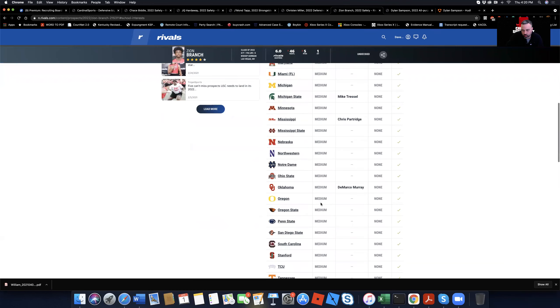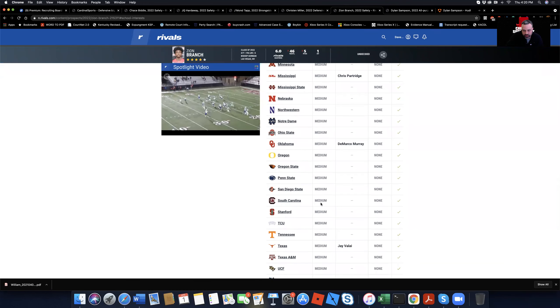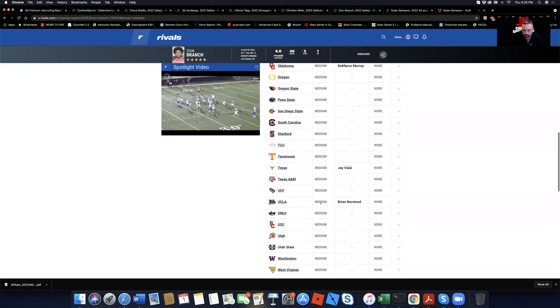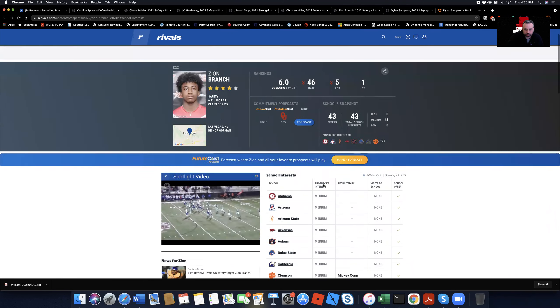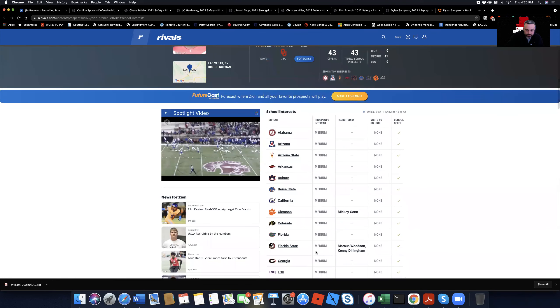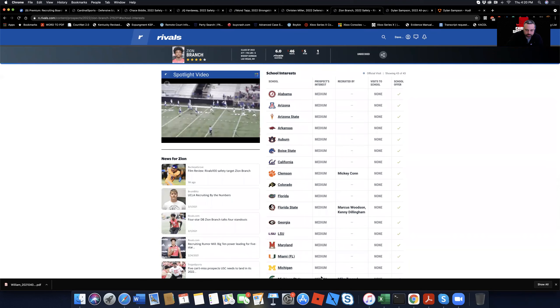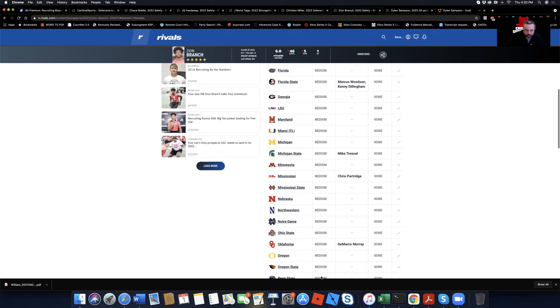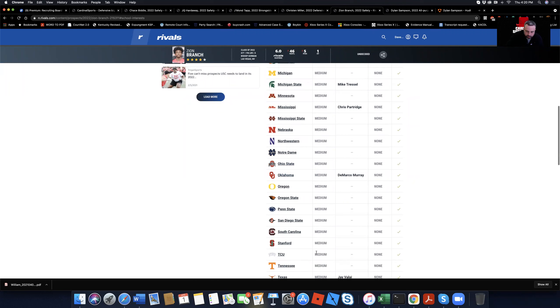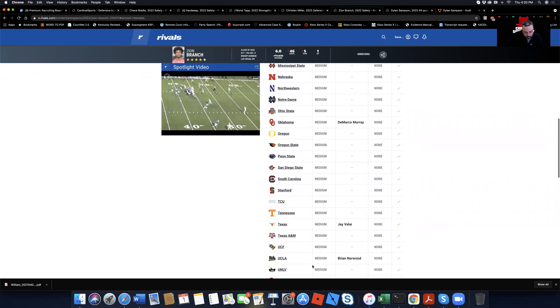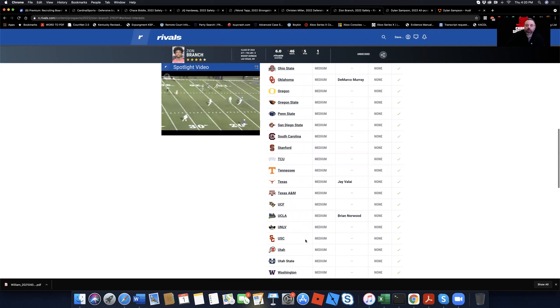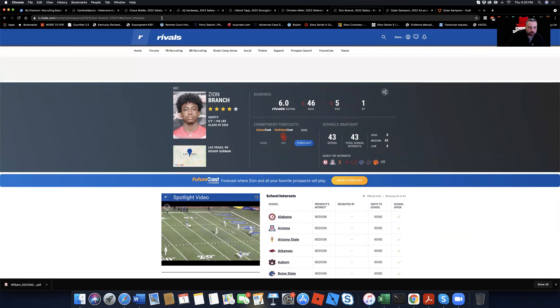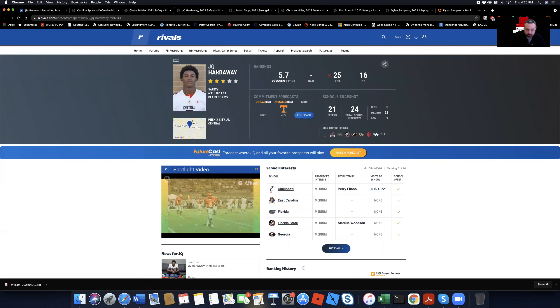And you also have a young man by the name of Siren Branch. He's a safety out of Bishop Gorman in Nevada. You see his measurables 6'3", 196, 46 ranked player in the country. Fifth in his position. Number one player in Nevada. You see the offer list. I mean, everybody's offered him at least. I don't know who's still recruiting him, but he's got every offer you want. There's Bama, Auburn, Clemson, Georgia, LSU, Ohio State, Oklahoma, Notre Dame. I mean, there's Stanford, Texas A&M, USC. Everybody's offered this kid.